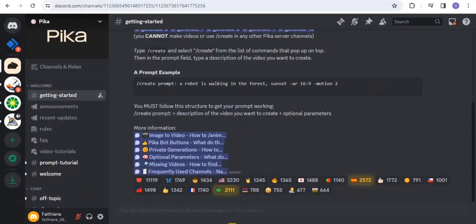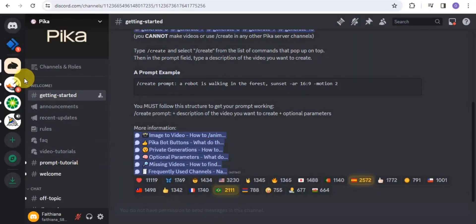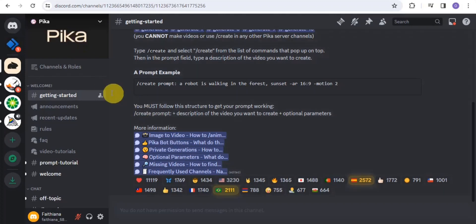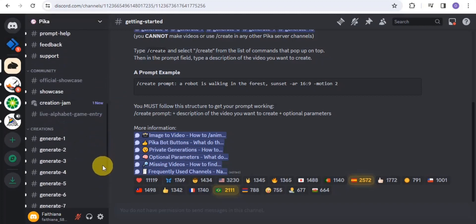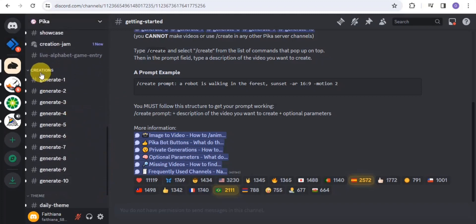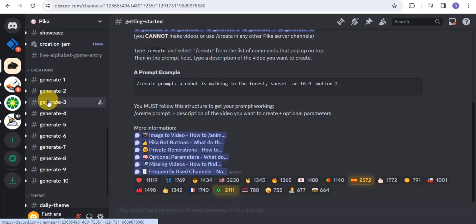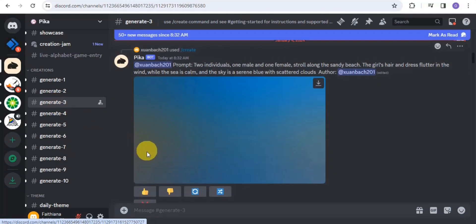The first AI video generator we'll be taking a look at is Pika Labs. With Pika Labs, you are able to generate or create a video, and you can also animate an image through video. Go into your Chrome web browser, then go on to the creation rooms and select any creation room of your choice. I'm going to make use of Generate 3.